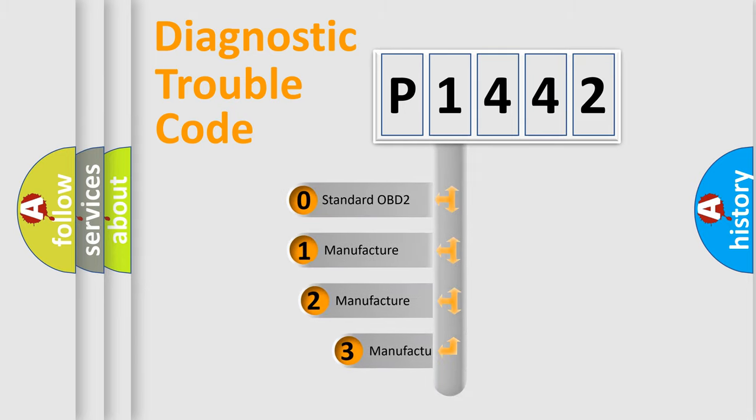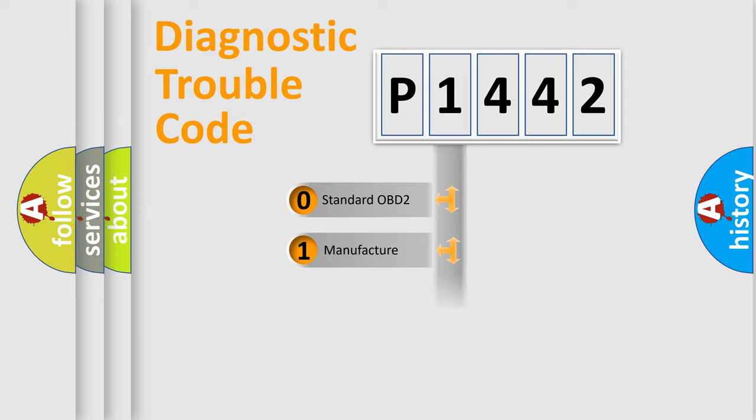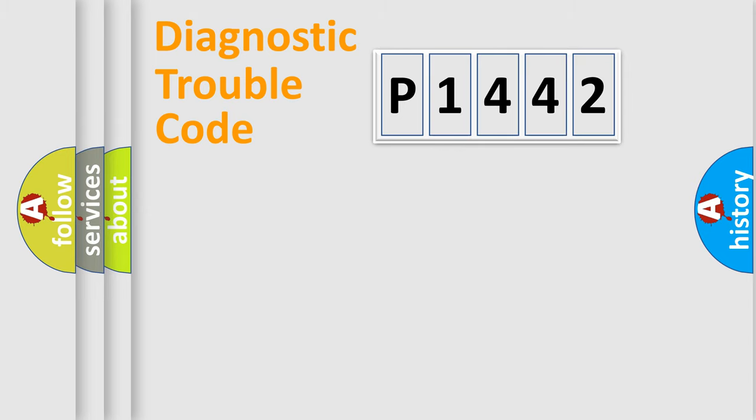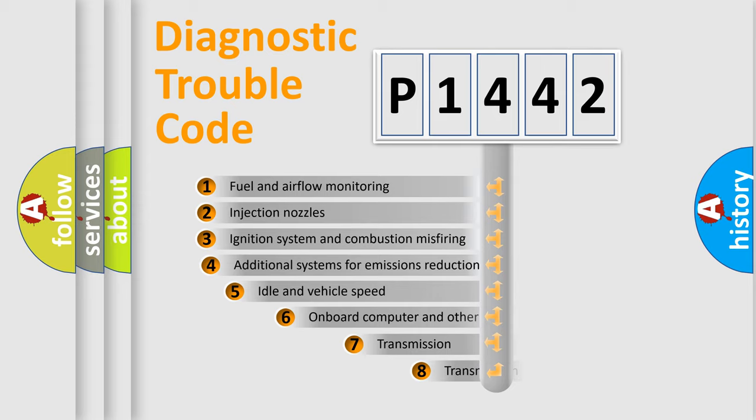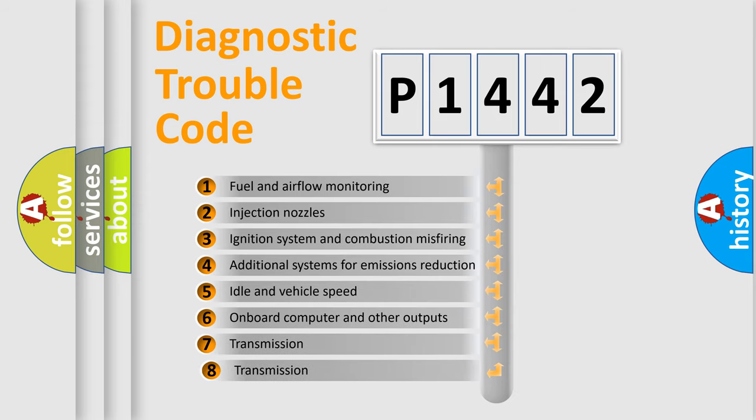If the second character is expressed as zero, it is a standardized error. In the case of numbers 1, 2, or 3, it is a more specific expression of the car-specific error. The third character specifies a subset of errors.